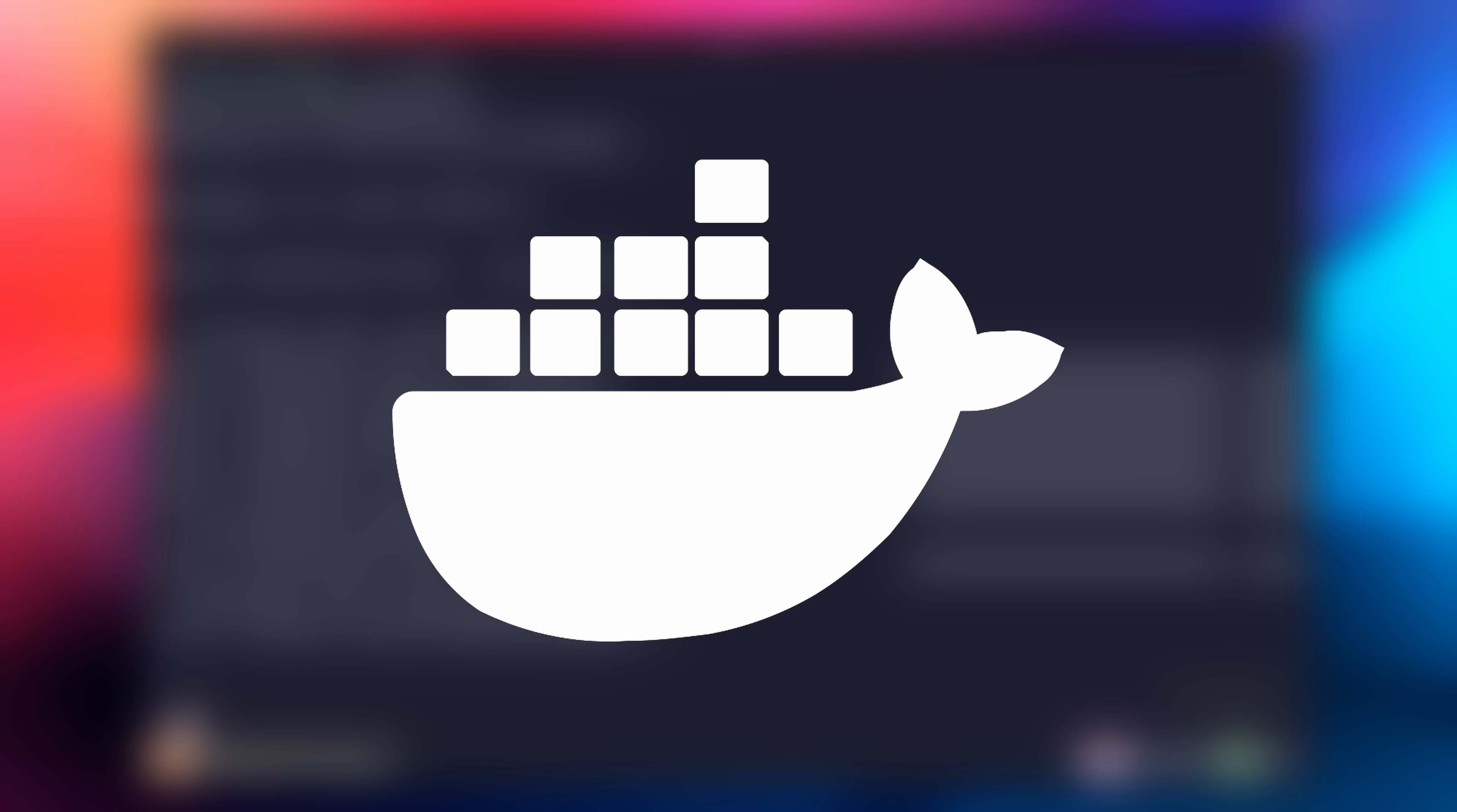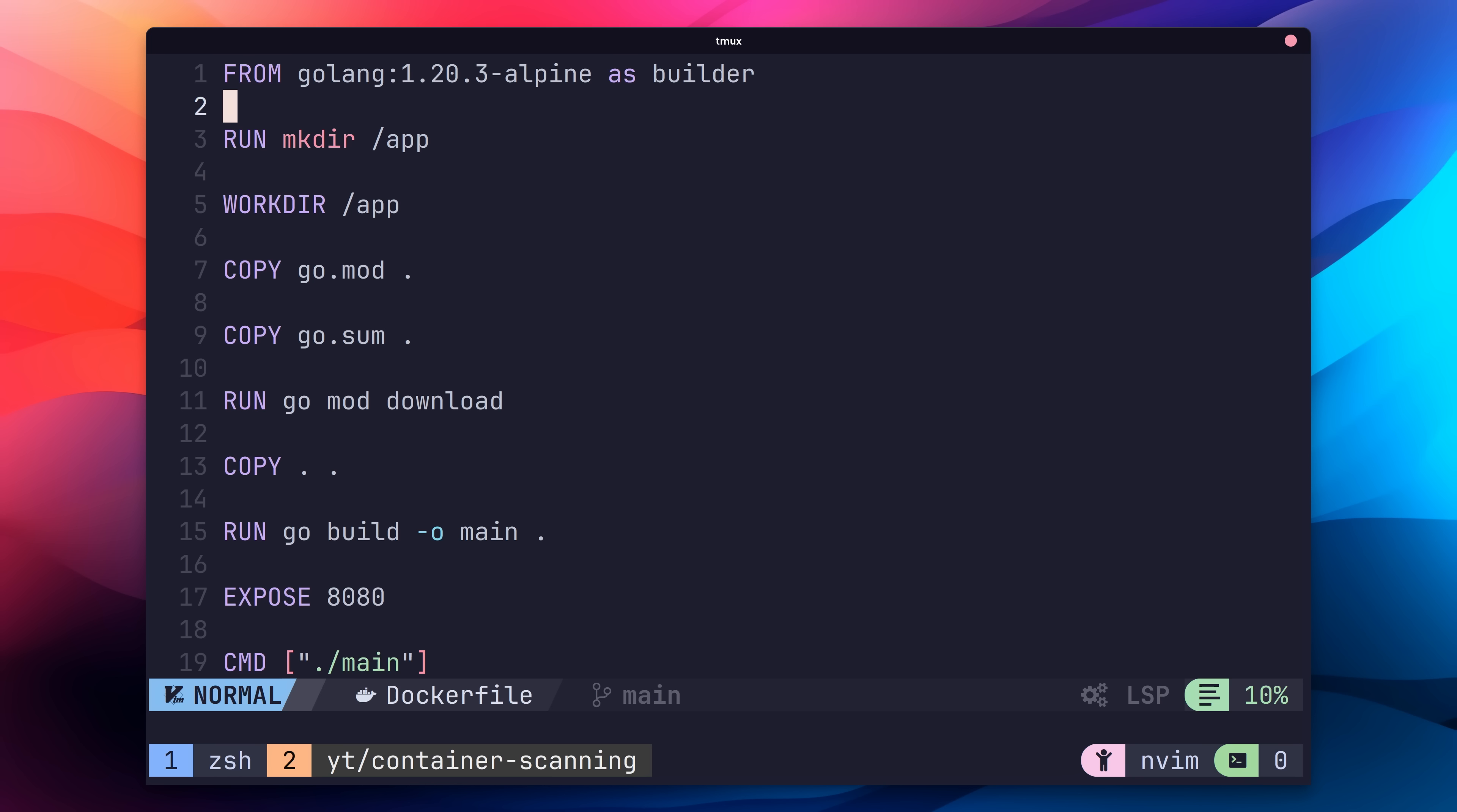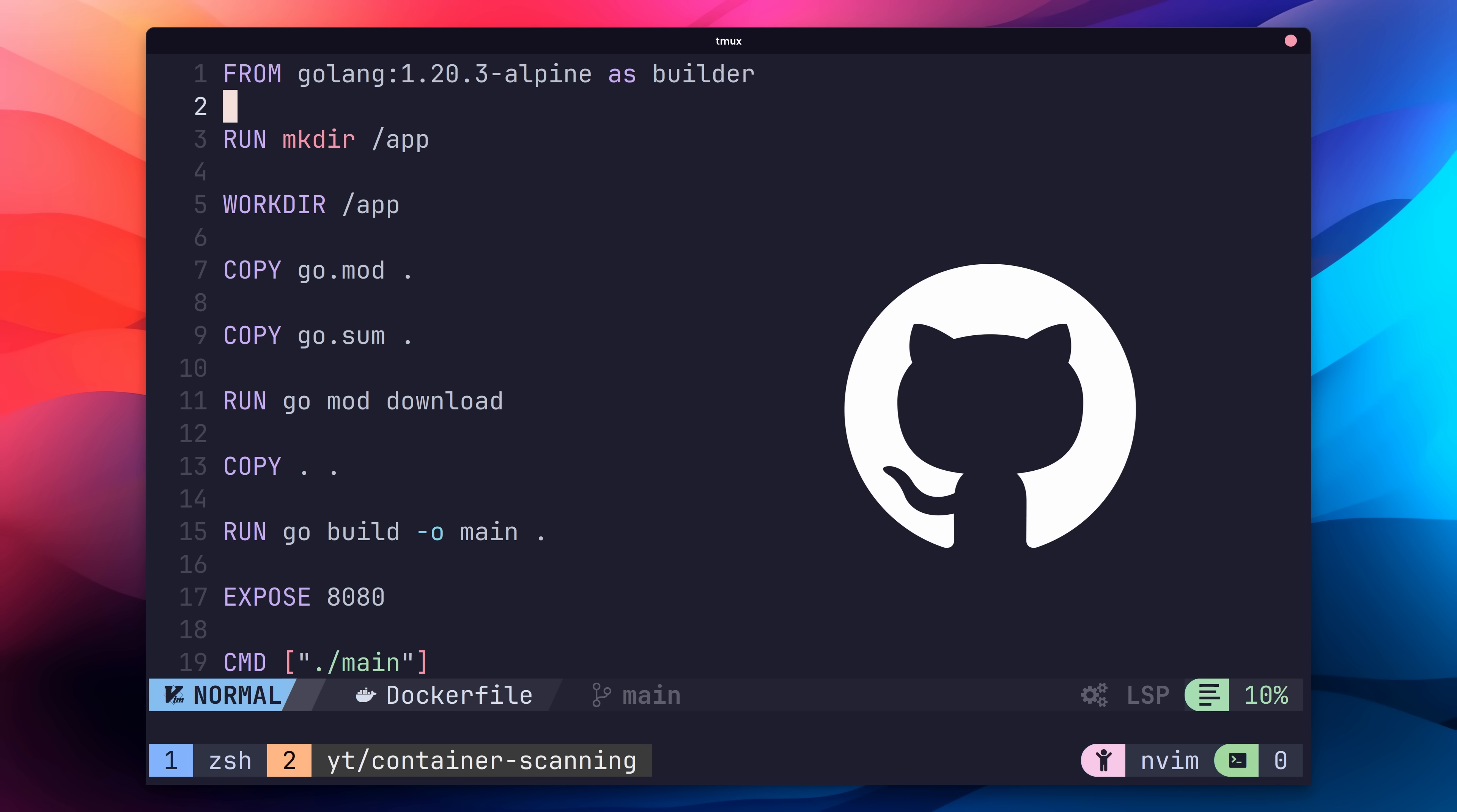With SIFT installed, we now need a Docker image we can use for scanning. Fortunately, I made one earlier using this Docker file. This Docker file is building a Go application which is a web server, which is running on port 8080. The Docker image for this file has been built and published to a GitHub registry, so you're able to run this yourself. But the source code is also available if you're interested. You can find the link in the description.